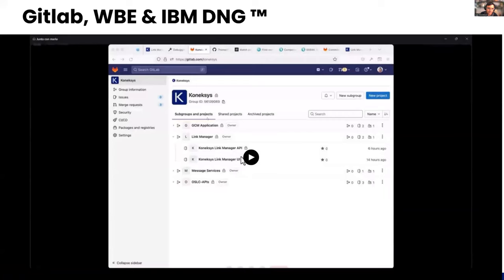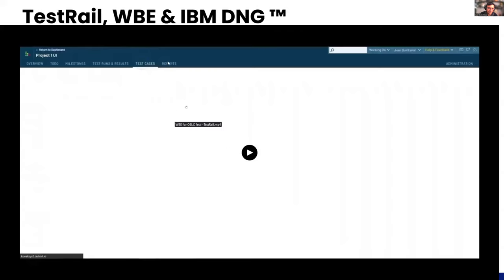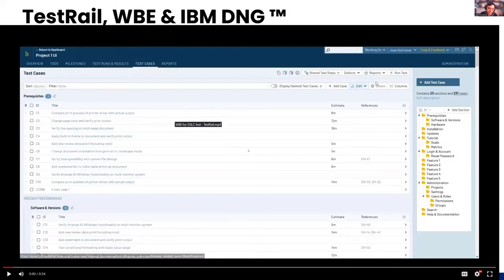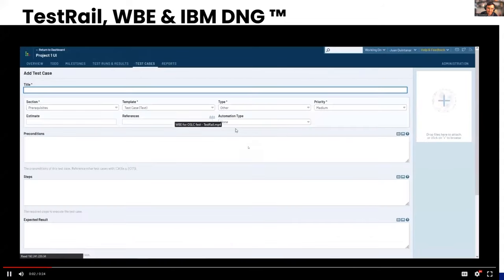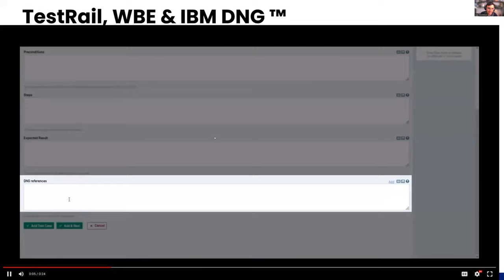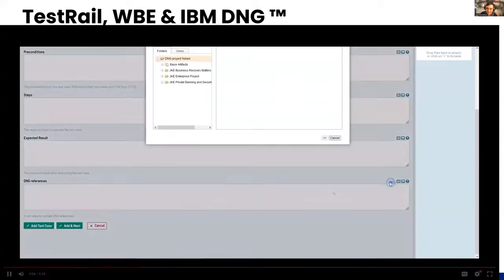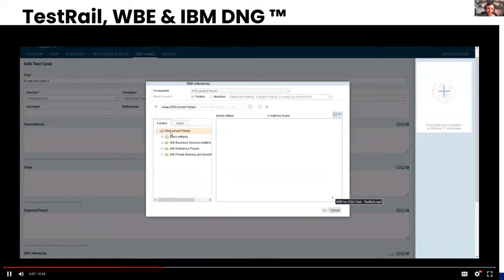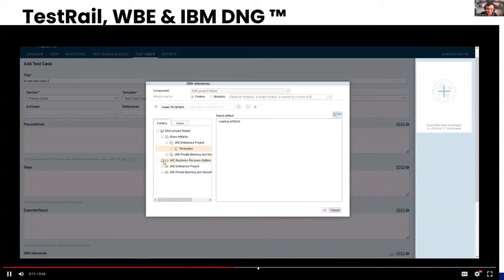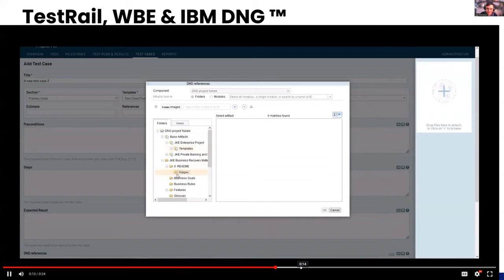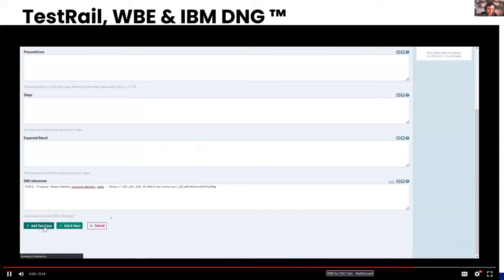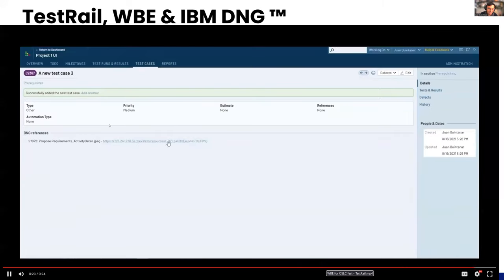The web browser extension can be adapted for other applications too. For TestRail, if we want to link a DNG requirement to a test case, the extension adds a new field called DNG Reference in the TestRail site that opens the UI dialogue provided by DNG, allowing us to generate a new link between TestRail and the other application. Once saved, the new reference is visible.